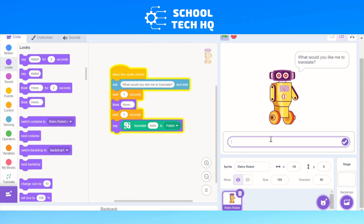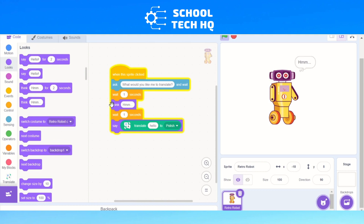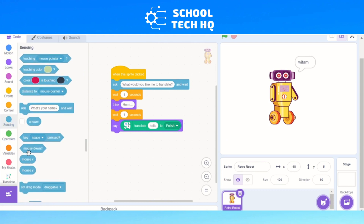So if I click and say I want to translate 'how are you' from English to Polish — it'll think, wait, and then give me an answer. But that's only translating the fixed word 'hello'. So we need to change it to the answer of our question. To do that, we go to Sensing, and right underneath the ask block we have the Answer block. I'm going to drag that Answer block and add it into the 'hello' field, so we've got three commands grouped together into this one block.